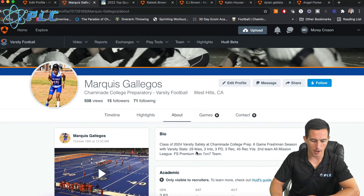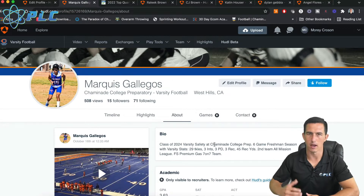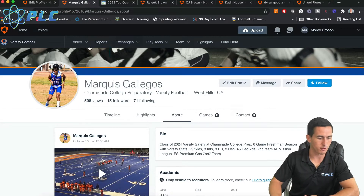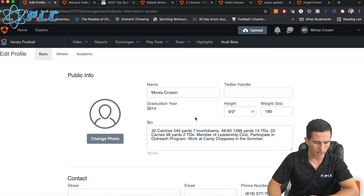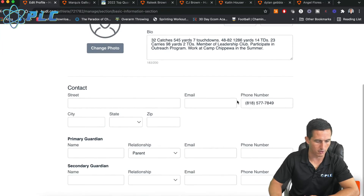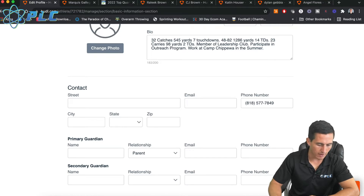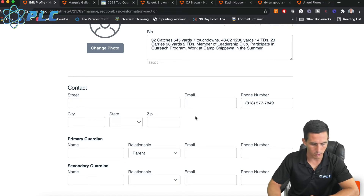I think it's important to have a bio just to put in whatever you have there that could help in giving colleges any type of information about you. I'm going to go through and actually edit my profile so you can see — this is my public profile. You don't necessarily need to add your parents' information. I wouldn't add your street address either.